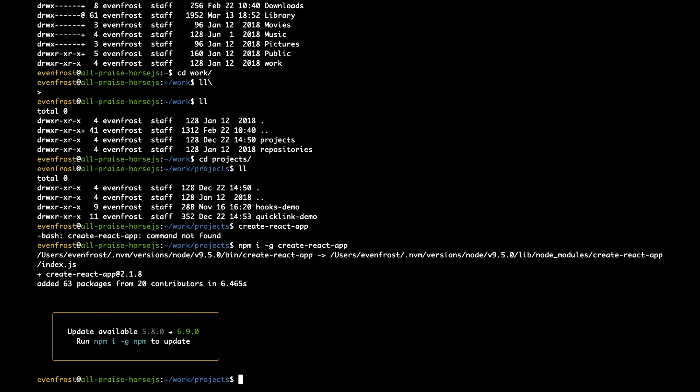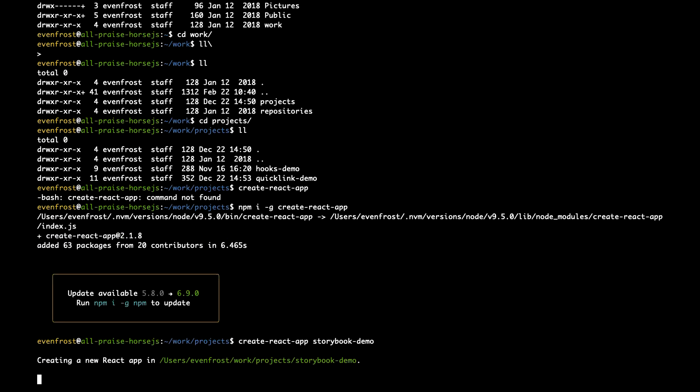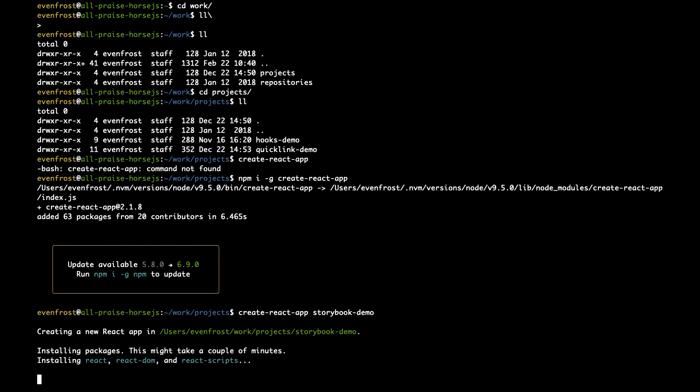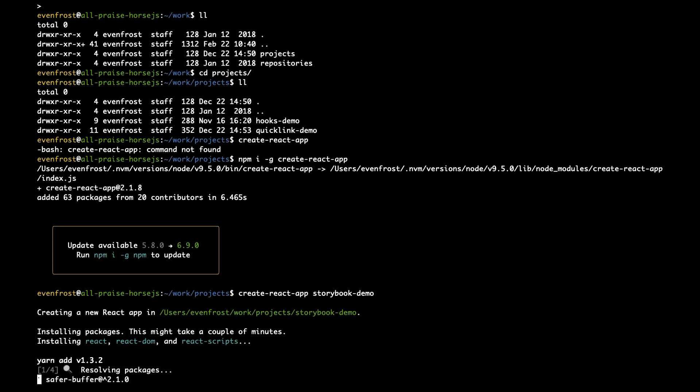So now let's create React App in a new folder. Let's call it Storybook Demo. Let's wait till it finishes bootstrapping.